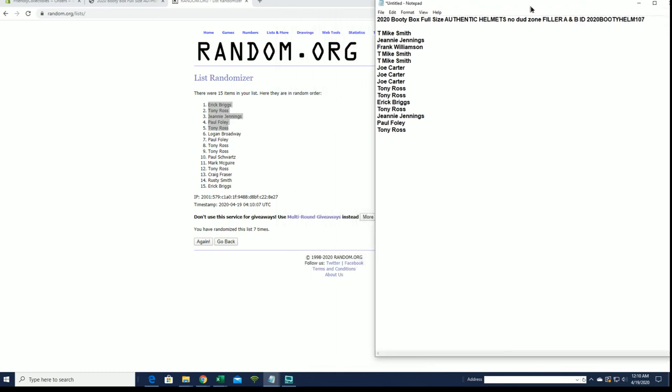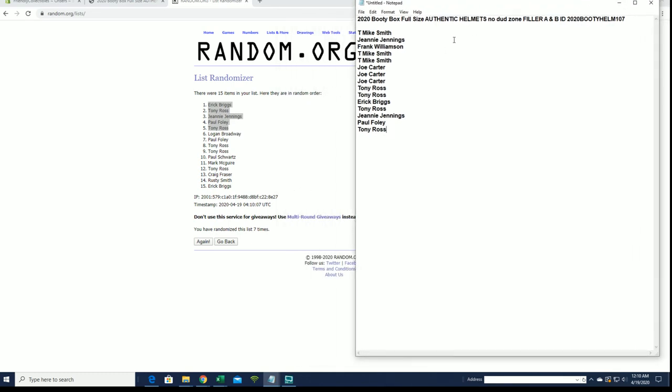And like I said, the helmet is currently at seven left with a filler D. Thanks guys.